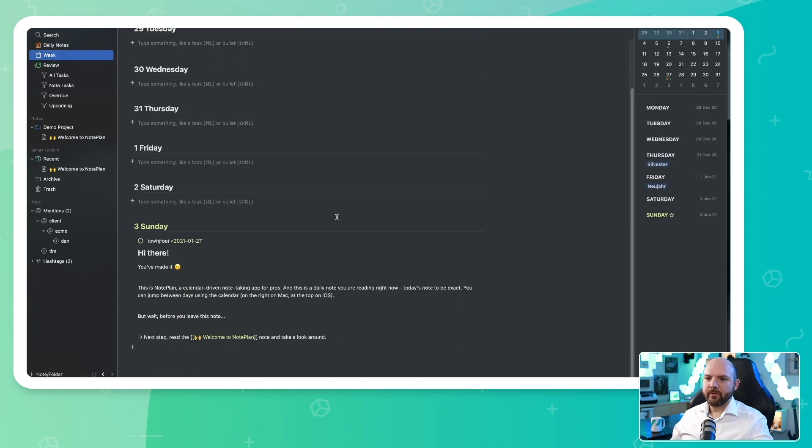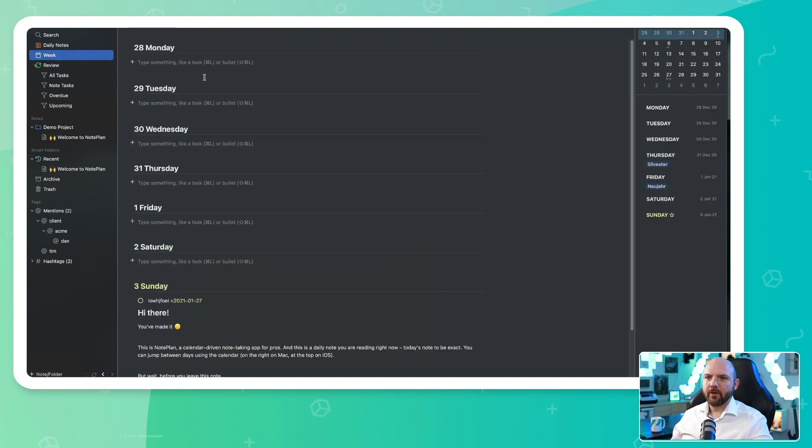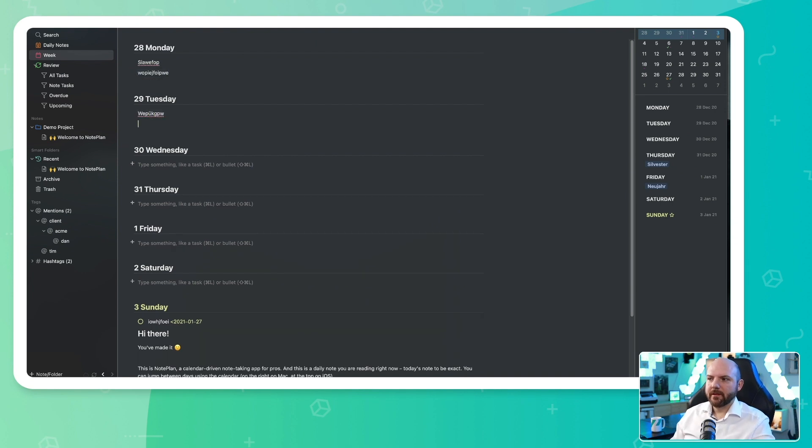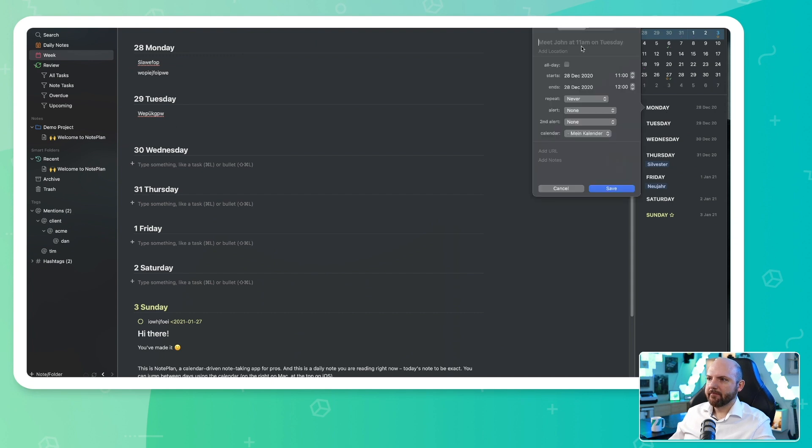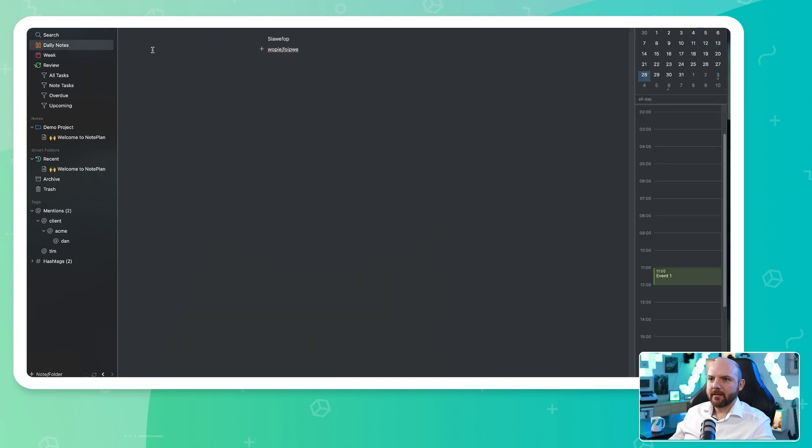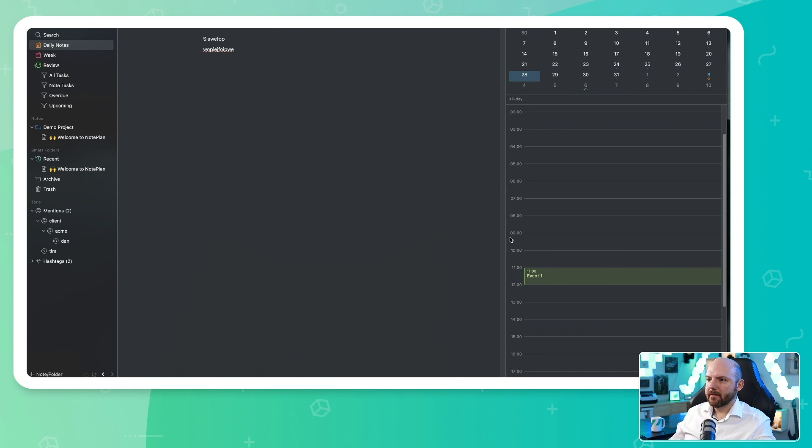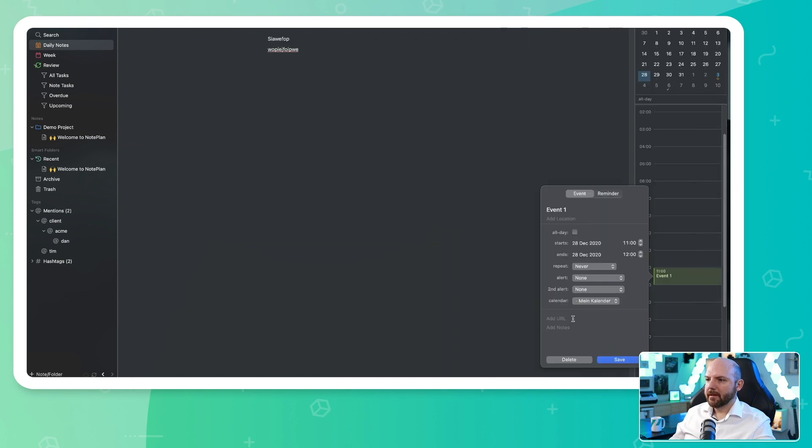So here we see a weekly overview—that's more like in Roam Research. Now we could say, okay, Monday we did this and we did this, and then Tuesday we did this. We also have the week here, and there we can add events. So this means this will be a proper event in here. And now when I jump to this date, we see the event reflected in here. You can also make this bigger or we can close it completely. I like that.